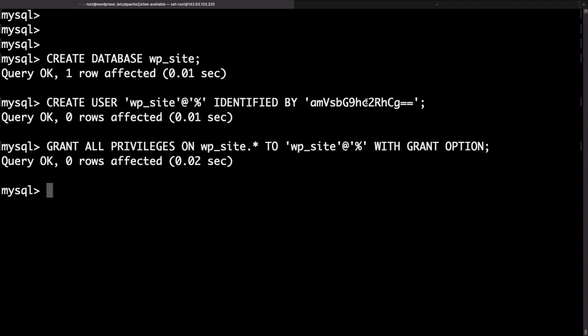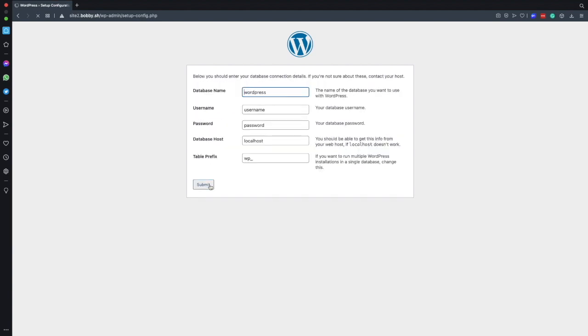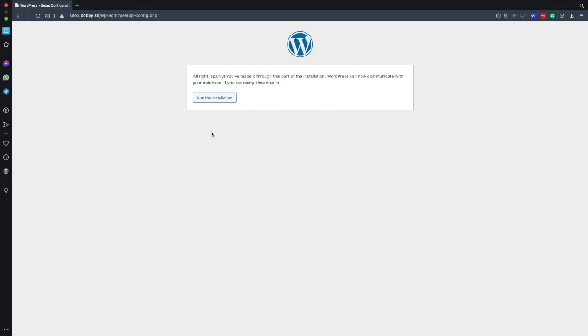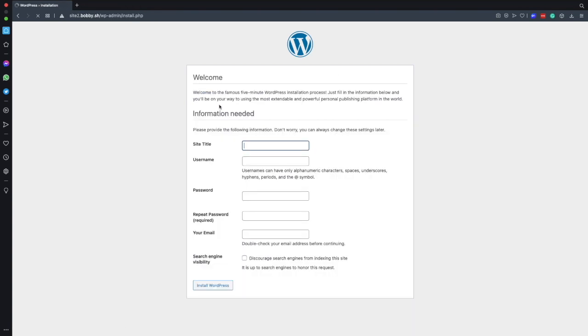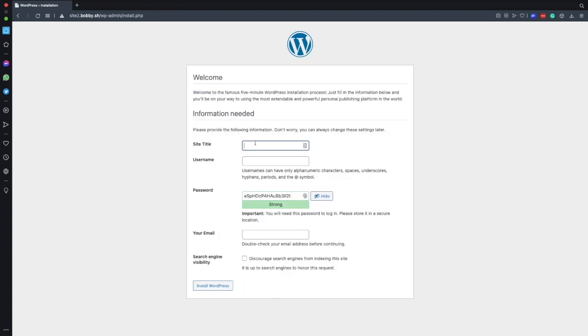Okay that's sorted out. Now let me quickly copy the password and then head back to my browser. Here click on the let's go button and fill up the details of the database that we just created. In my case it's just wp_site, wp_site for the user and then the password. Finally click the run installation button.